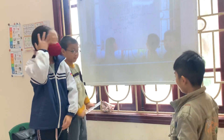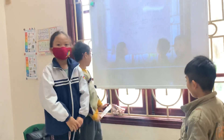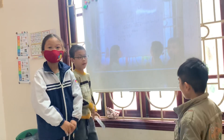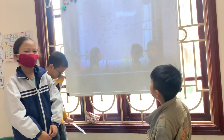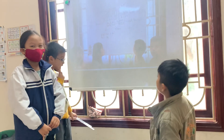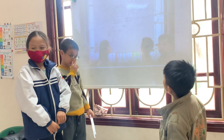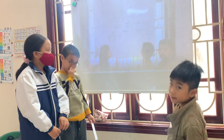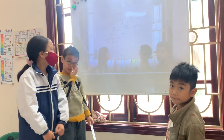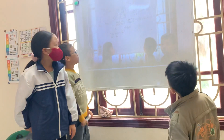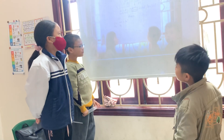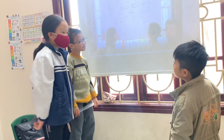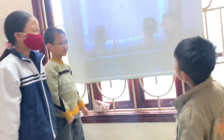And now, Bingbing, ask your friend: what room is this? Point. What room is this?